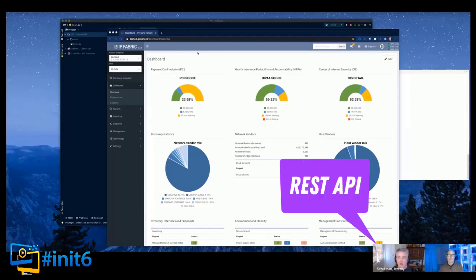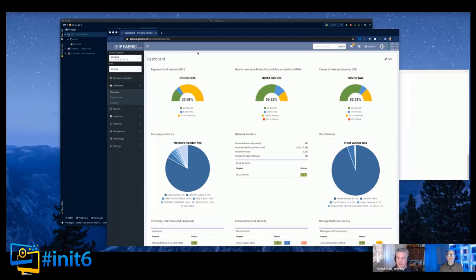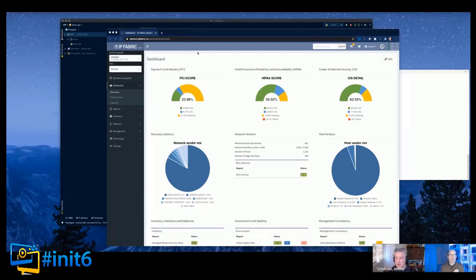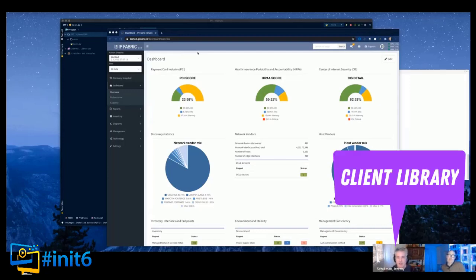What I'm really going to focus on is how somebody could use Python to interact with a system like IP Fabric that supports a REST API. We often hear that products have APIs and network engineers are like 'great, but what do I do with them?' You hear about Ansible, Napalm, and other libraries, but I'm going to focus on interacting with a REST API - specifically IP Fabric, which has a very well-defined RESTful API - and how I would develop a client library.